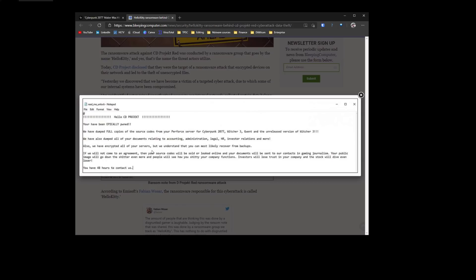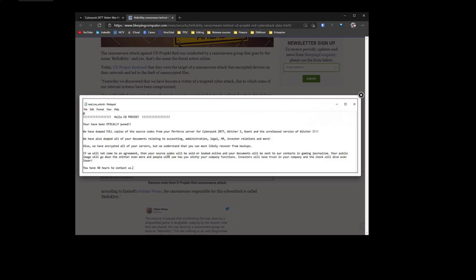And it seems over here, the attackers are kind of aware that they can recover from backups. Your public image will go down the shitter. And even more people will see how your shitty company functions. As is customary and legally required, all ransom notes are written in broken grammar that's very difficult to read. Investors will lose trust in your company and your stock will dive even lower. You have 48 hours to contact us.